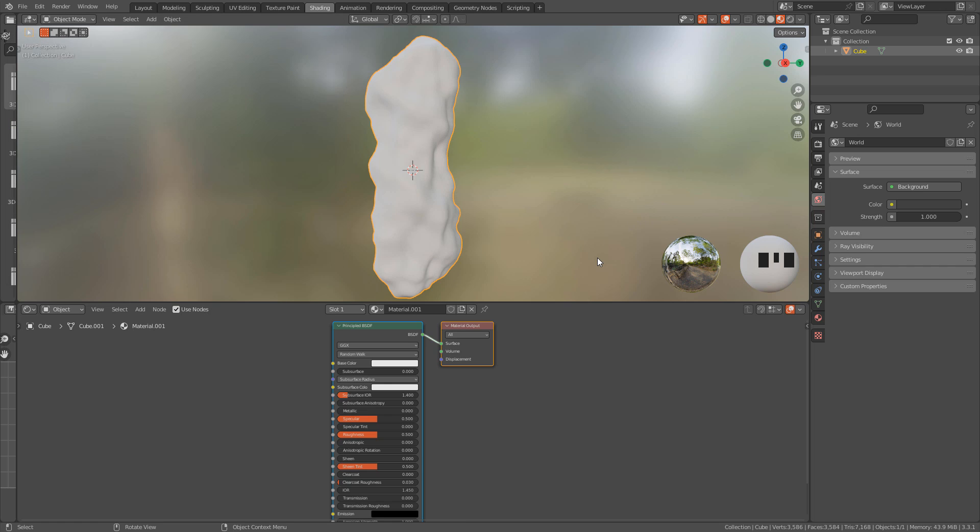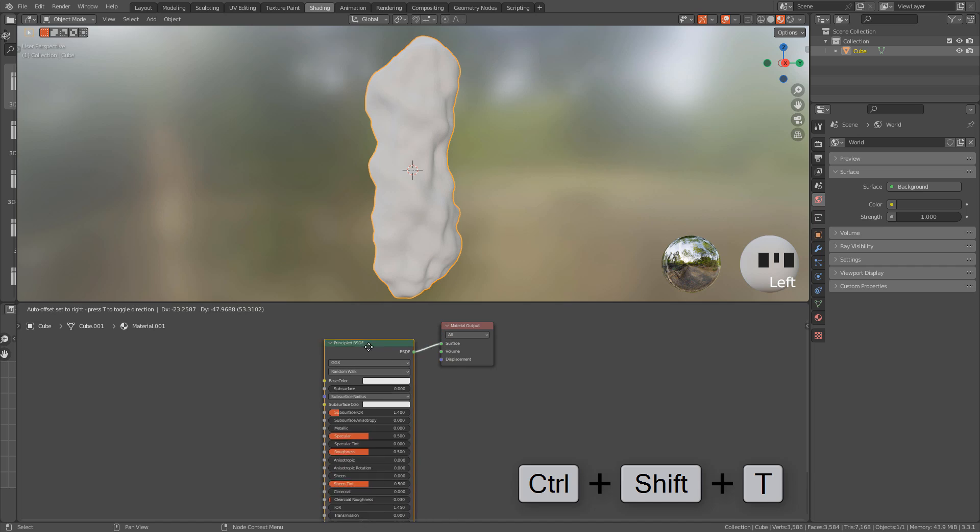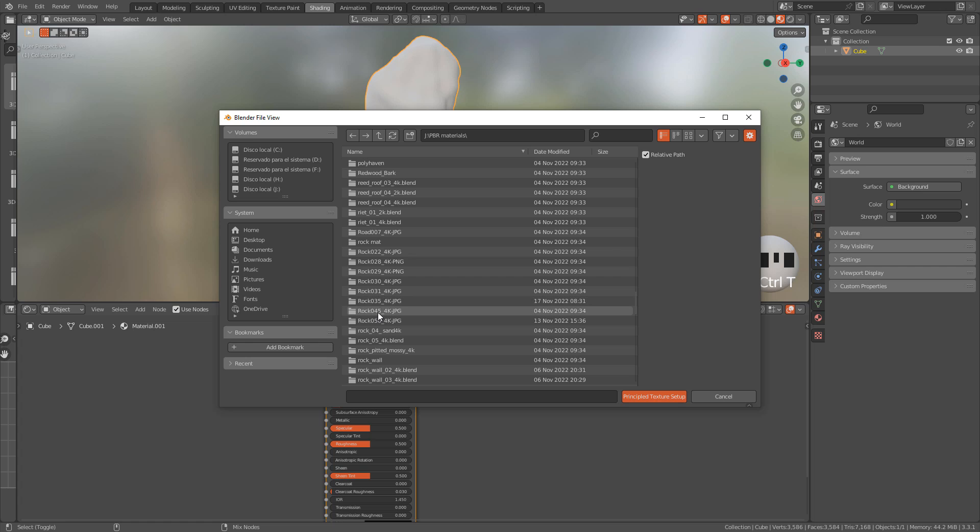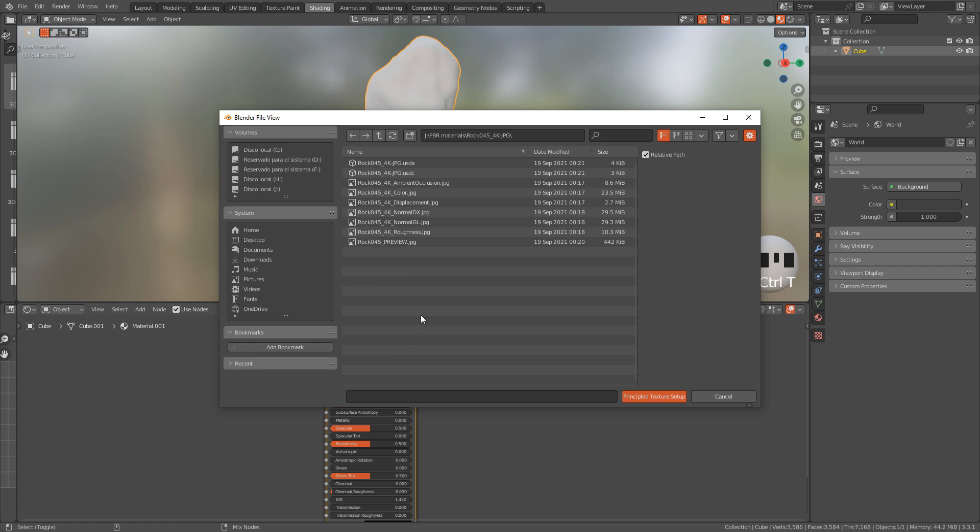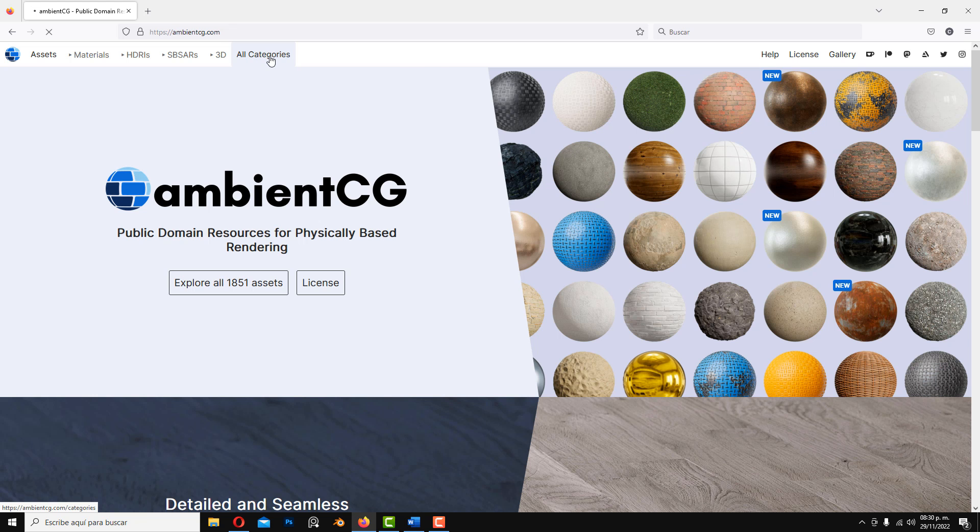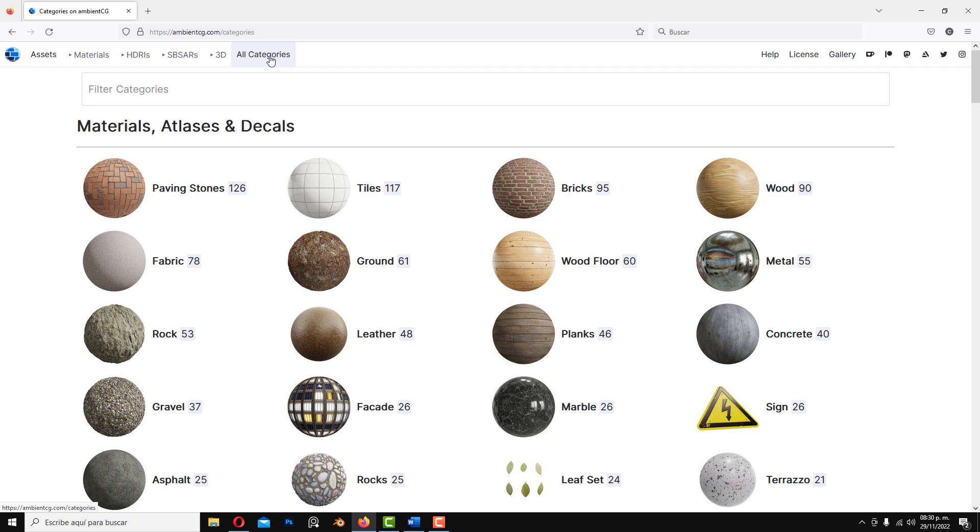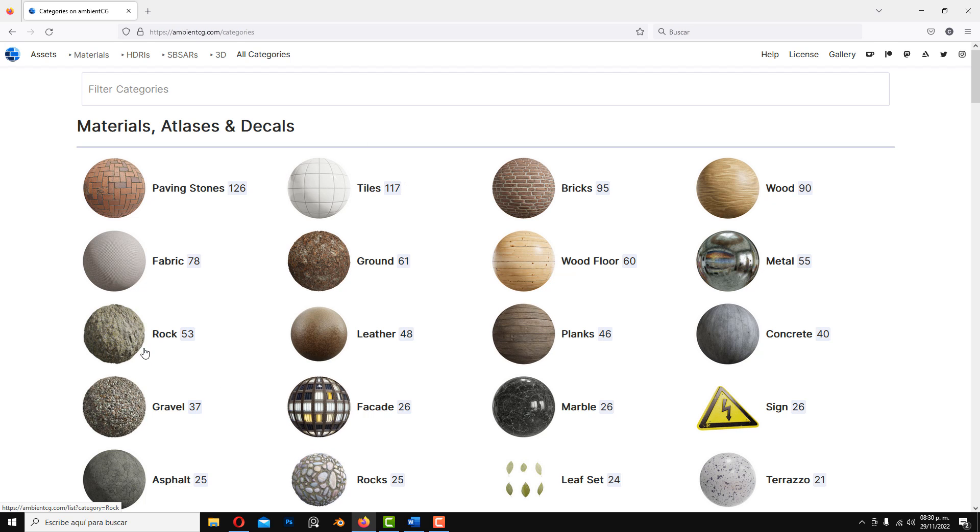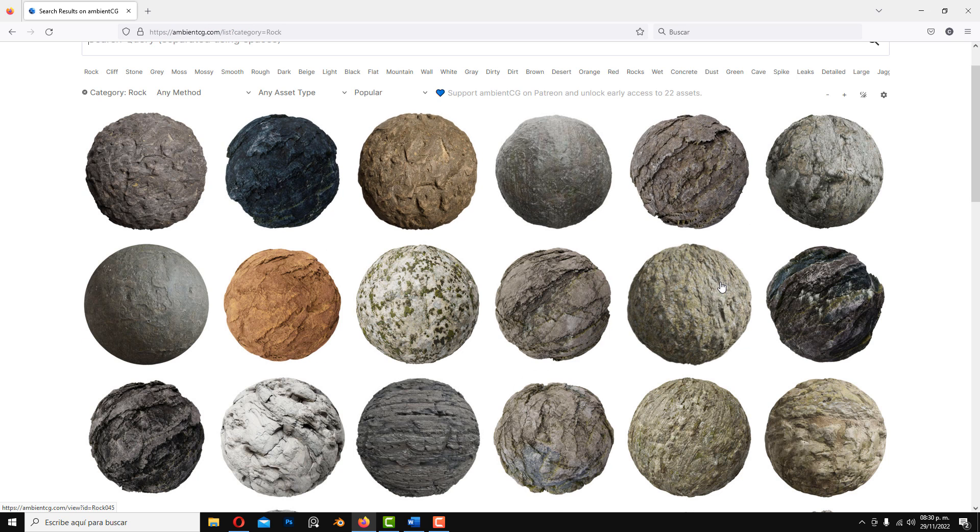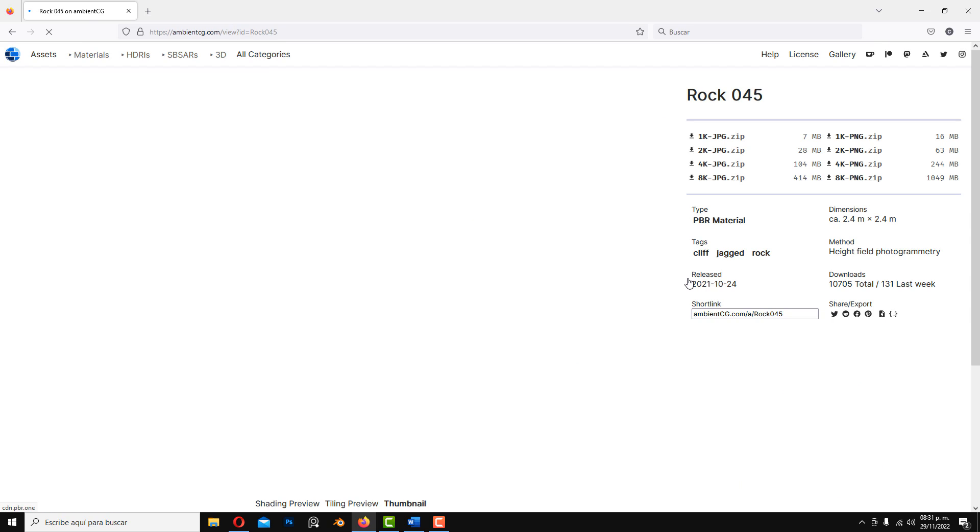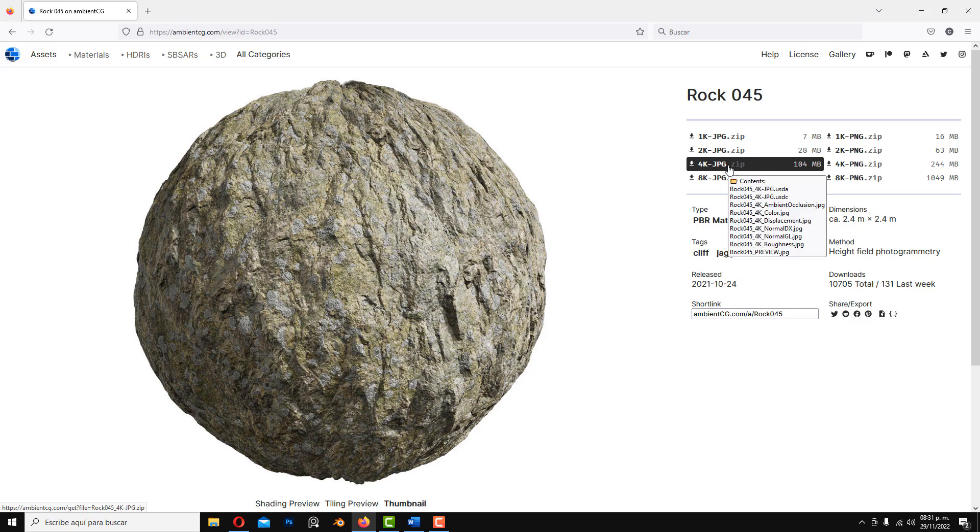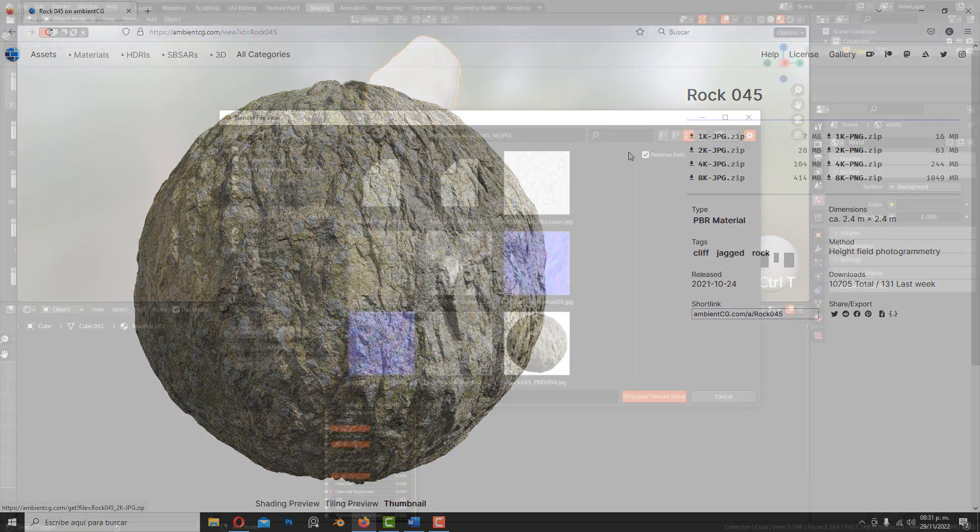And now select the shader and press Ctrl+Shift+T, now look for the textures we are gonna use. These textures are from ambientcg.com, just click on categories, and I'm using rock45, 4K JPEG, you can find the link in video description.